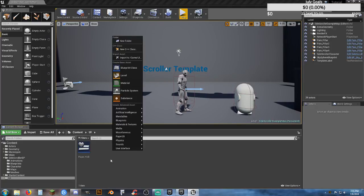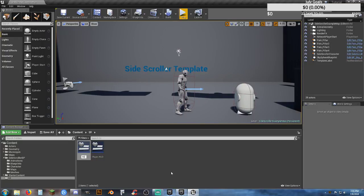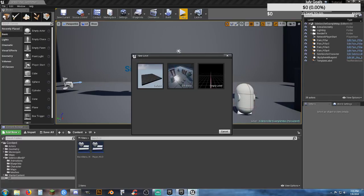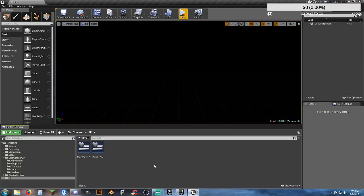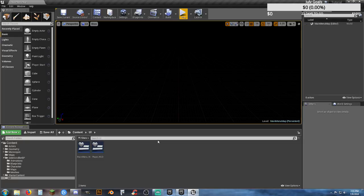Now that everybody's caught up, we can get into creating the actual main menu. Go into our User Interface and we're just going to call this our main menu widget. I'm going to put an underscore W in there. We also need to create a new map — File, New Level, Empty Level — so we have nothing here, and I'm going to save it as our Main Menu Map.